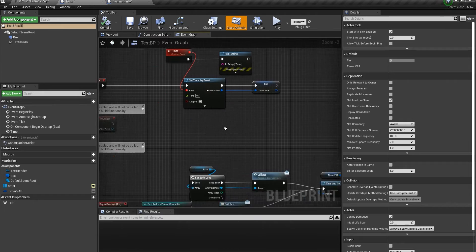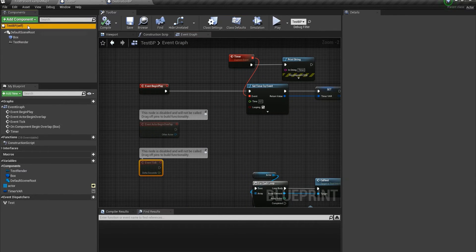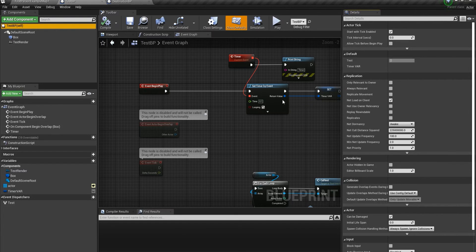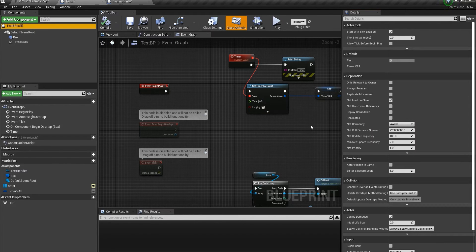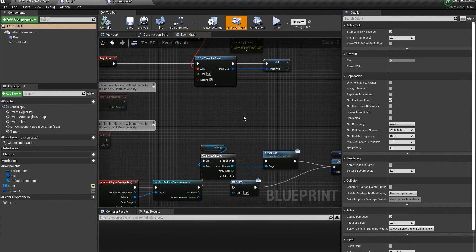The tick interval is really important, but remember: set the value you want and then test it afterwards. Sometimes it just doesn't work well, and in those cases using a Timer by Event is a better idea.